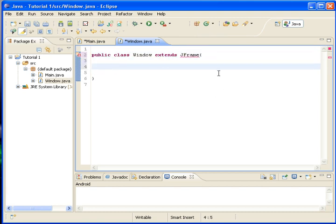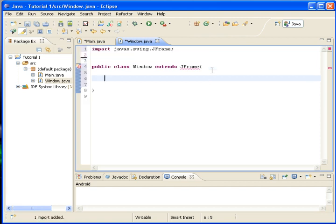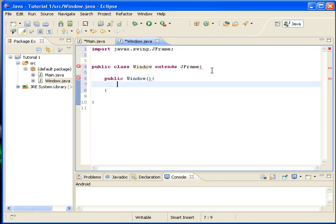Now we need to import it. Just CTRL-SHIFT and it's all important. Public window. And that is our constructor that will make our JFrame.